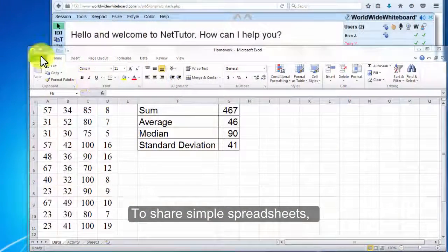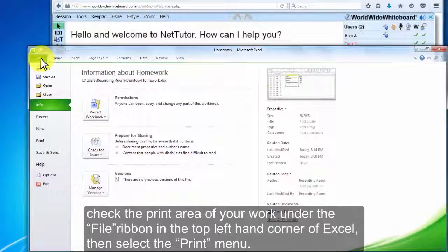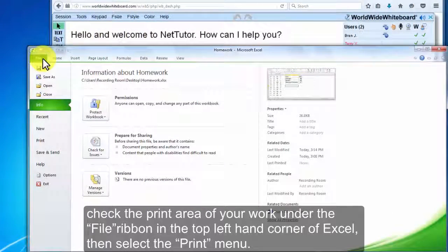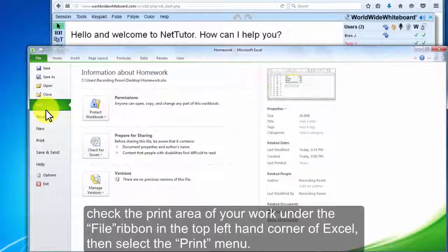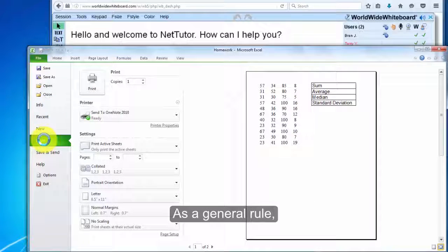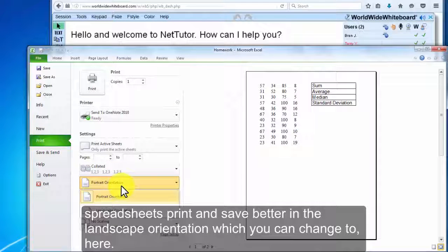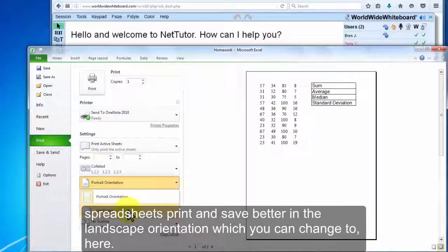To share simple spreadsheets, check the print area of your work under the File ribbon in the top left-hand corner of Excel, then select the Print menu. As a general rule, spreadsheets print and save better in the landscape orientation, which you can change here.